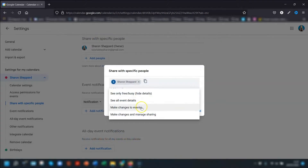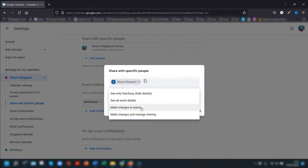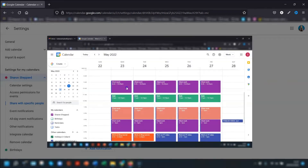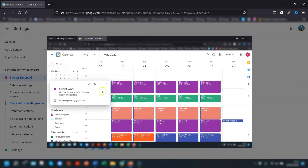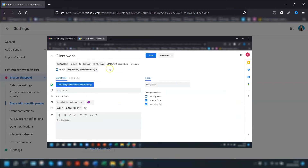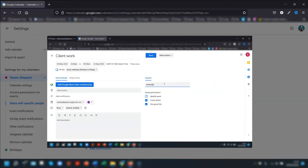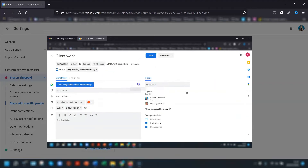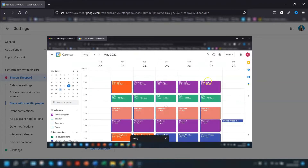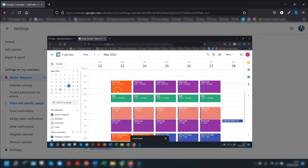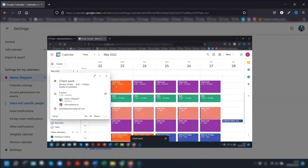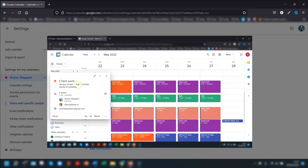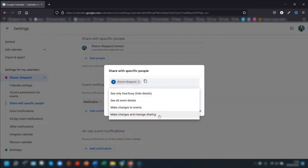Next is 'Make changes to events' — they see everything in the events and also get to make any changes to any event in your calendar, from adding a guest to the event through to changing the event color. Any changes they make will automatically be updated in your own calendar.